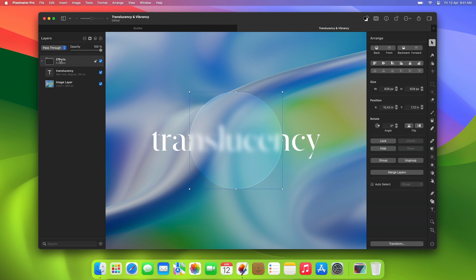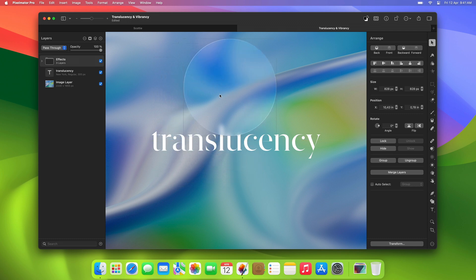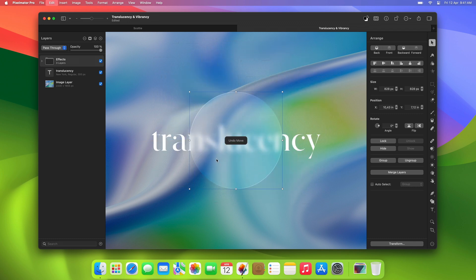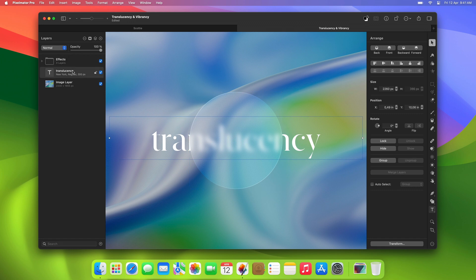Now, you can move the Effects layer and all the layers below it will be affected. You can also move the text layer and the effect will continue to work.